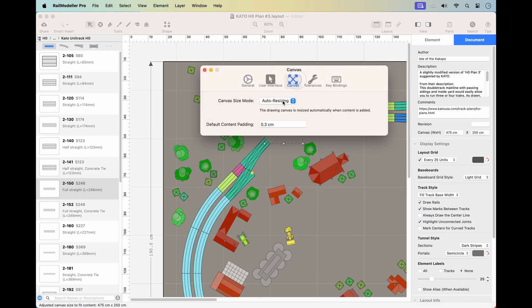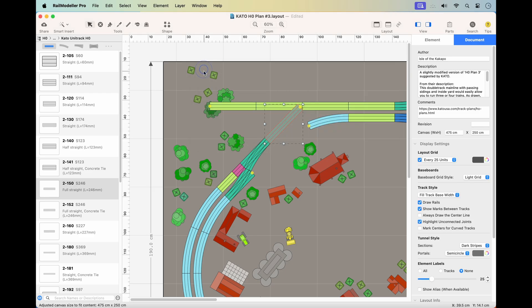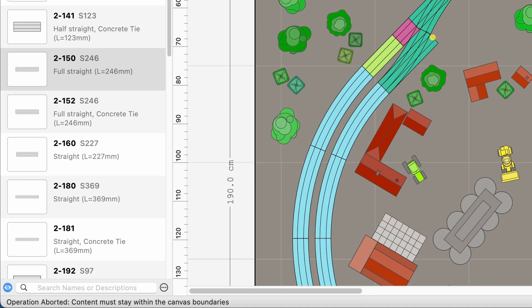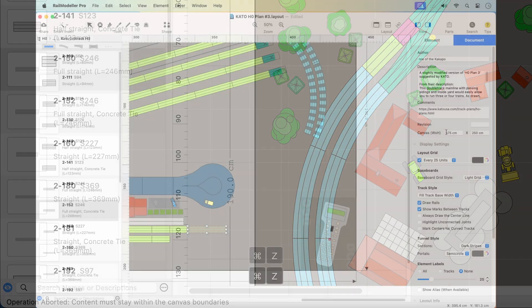In Fixed Mode, the canvas size stays constant, based on the dimensions set in document properties. Trying to add or move elements outside the fixed boundaries in Fixed Mode will trigger the Operation Aborted message.